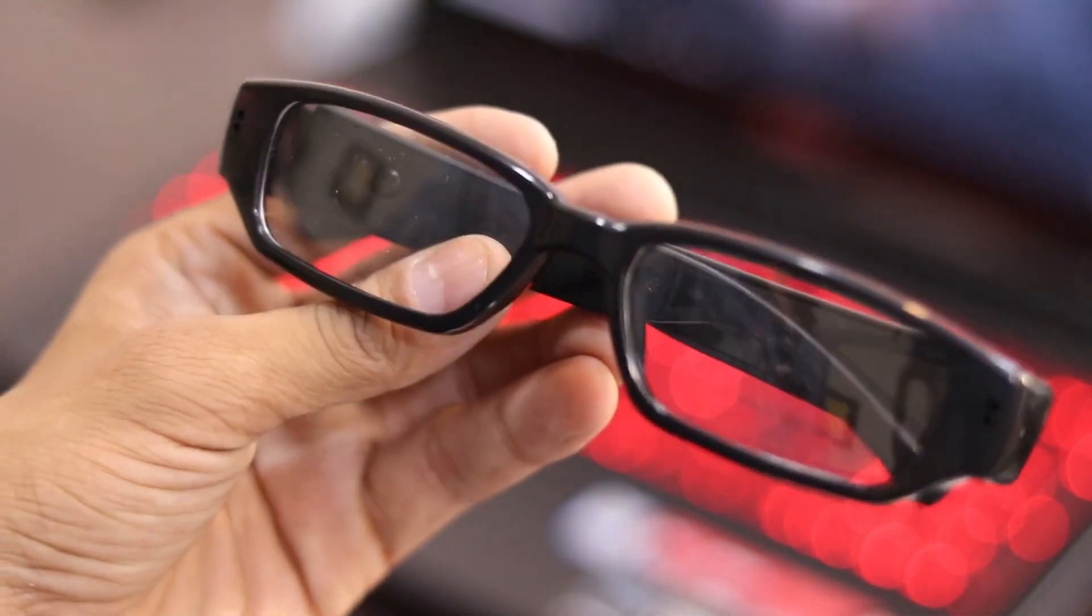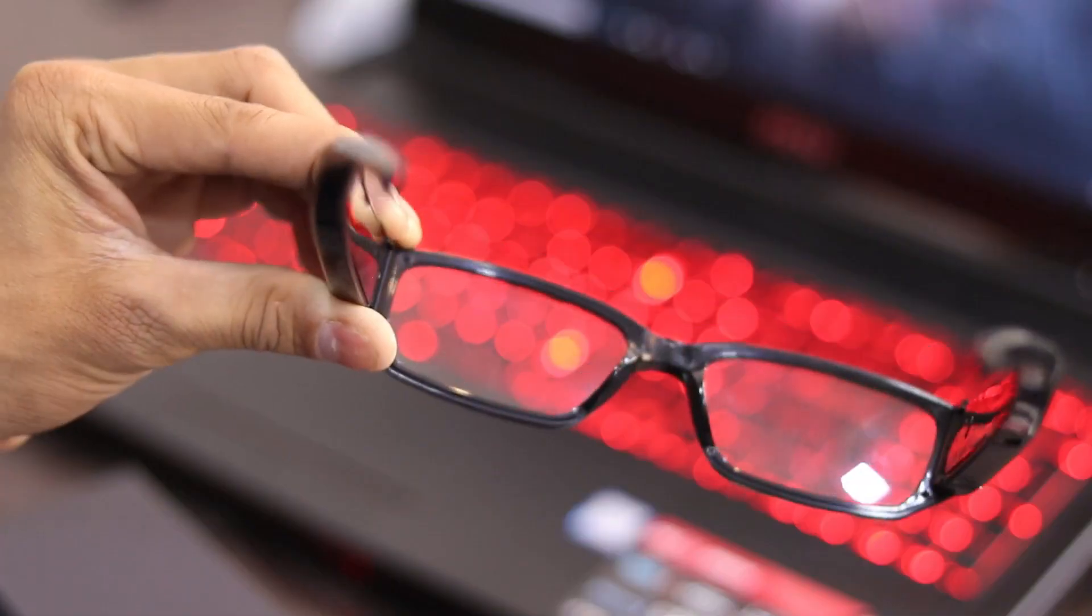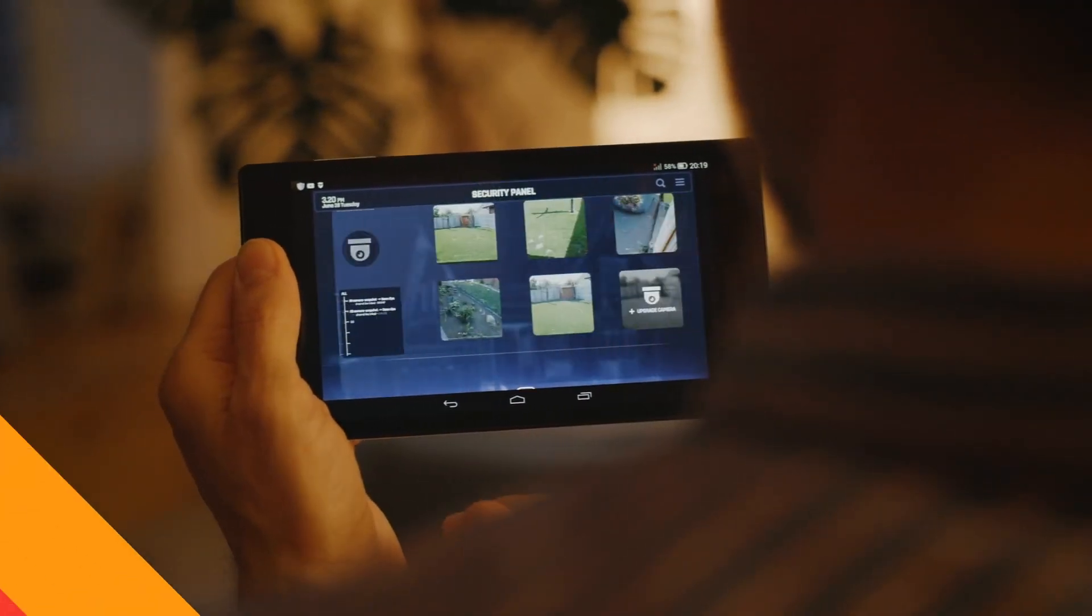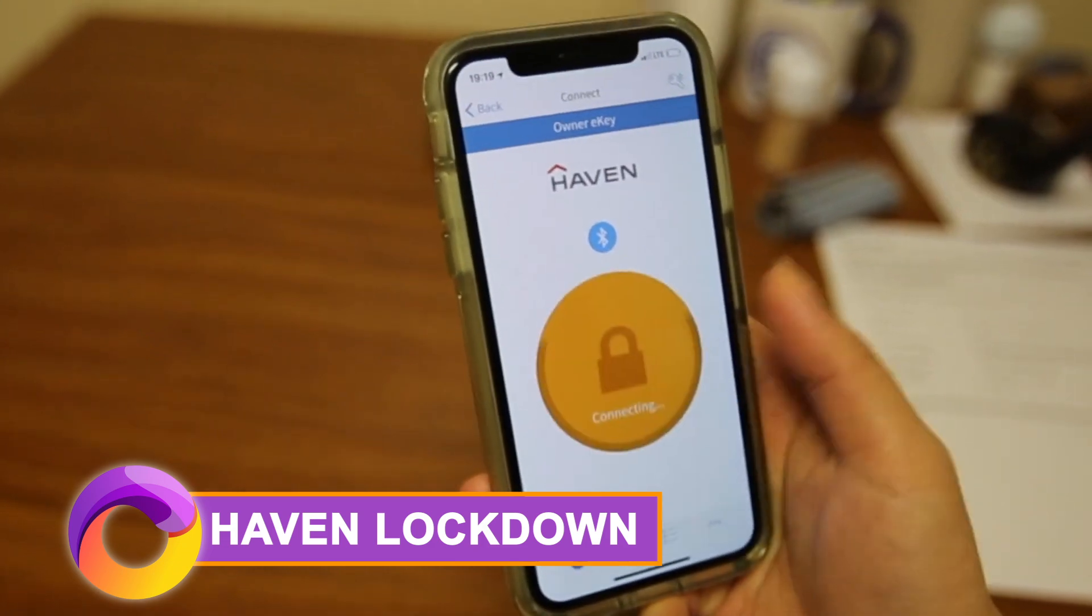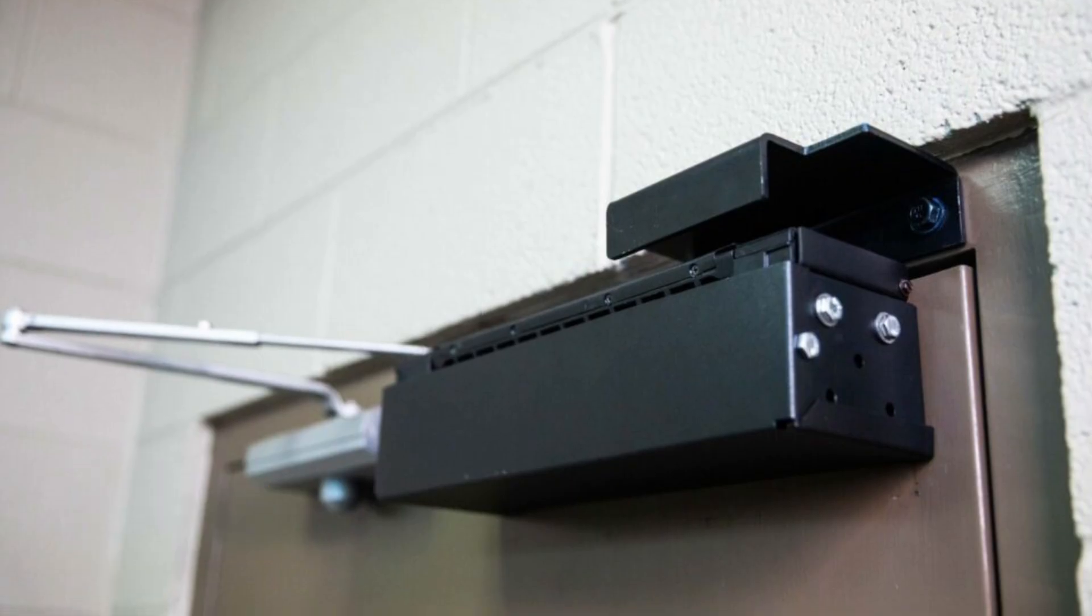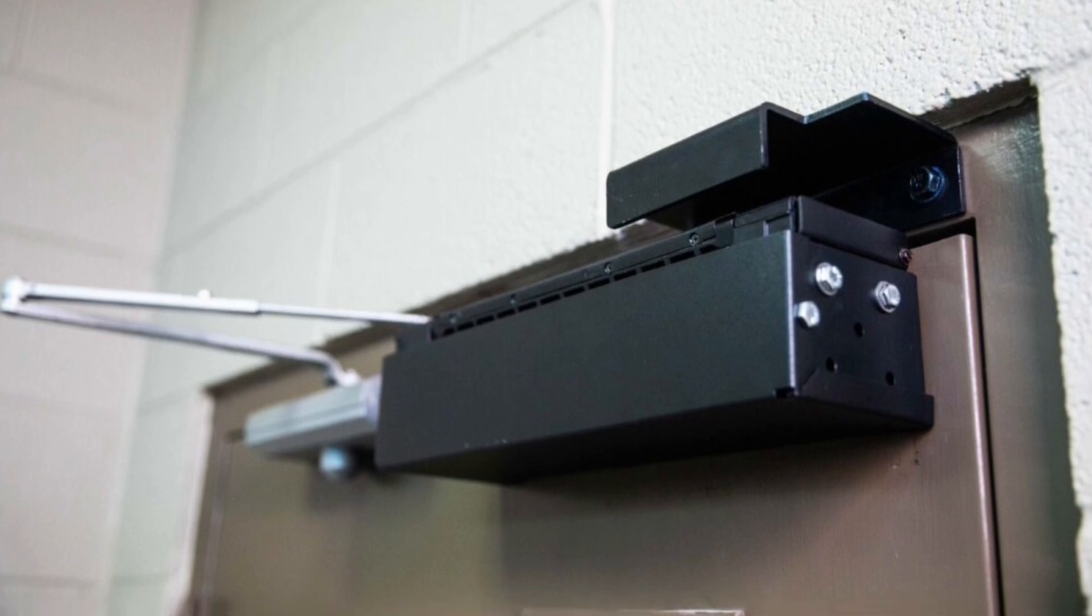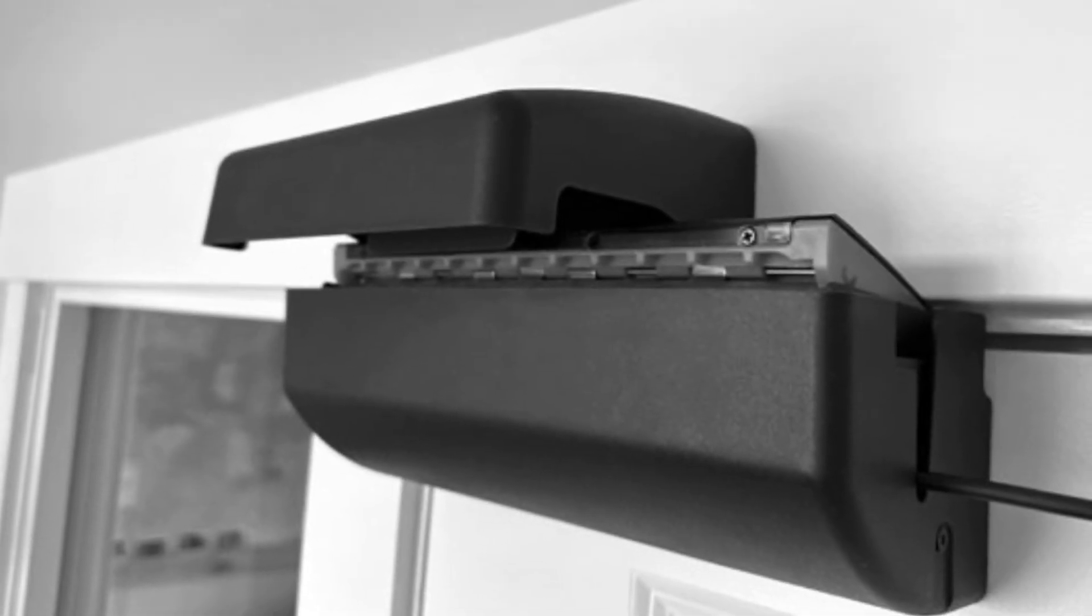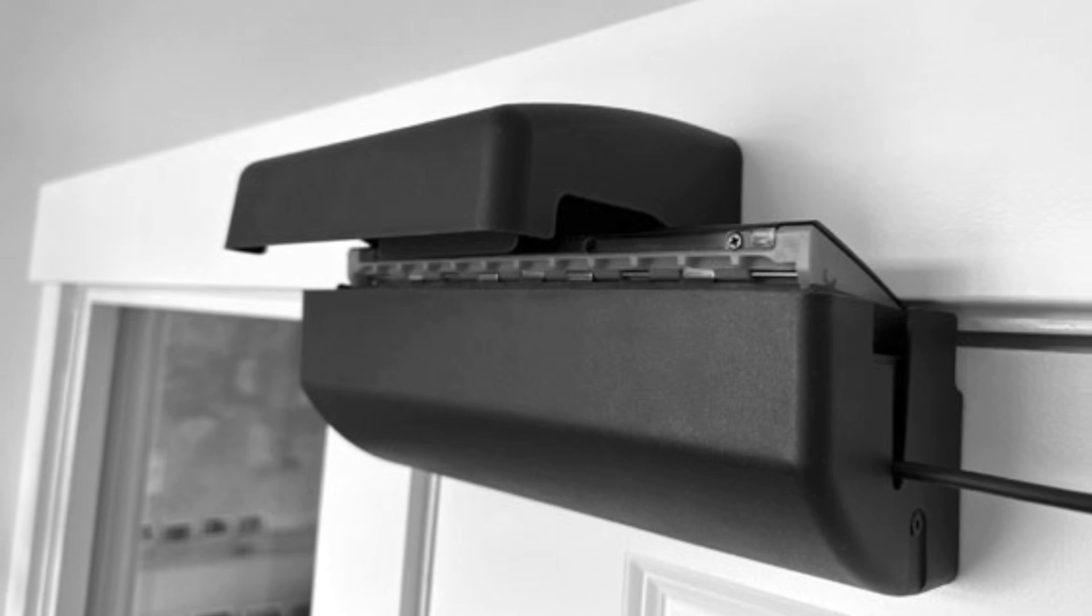Home security has been reaching new levels too. Haven Lockdown promises to be an affordable smart security solution, one that can be used anywhere as a rapid response smart door lock to boost security in schools, offices, and places of worship.